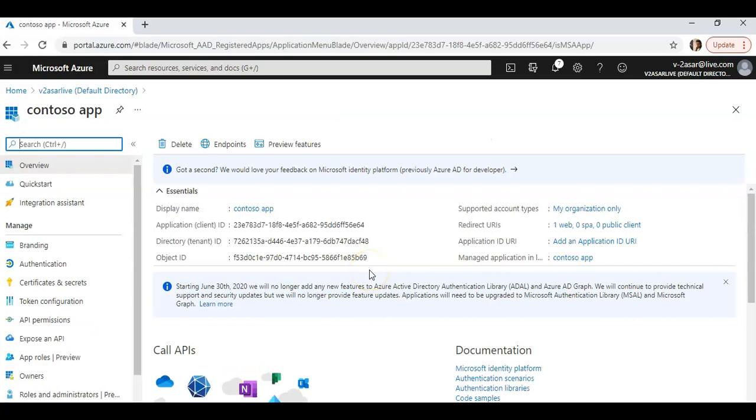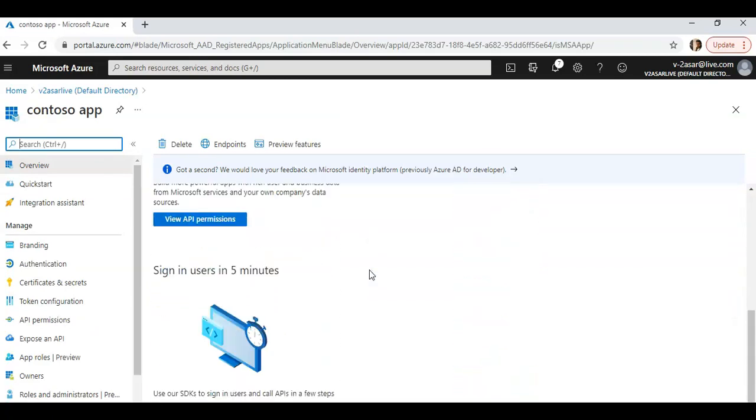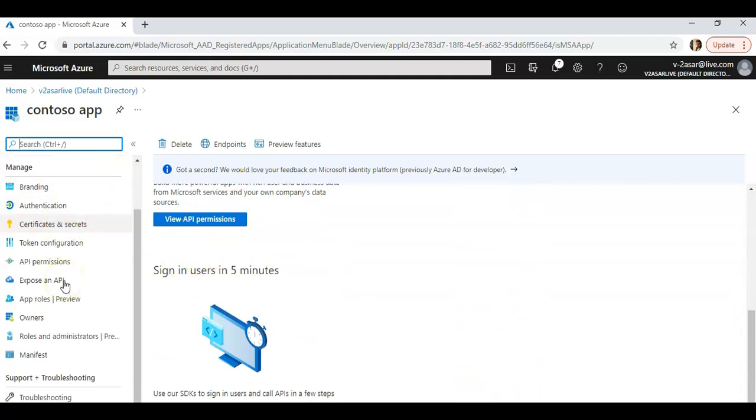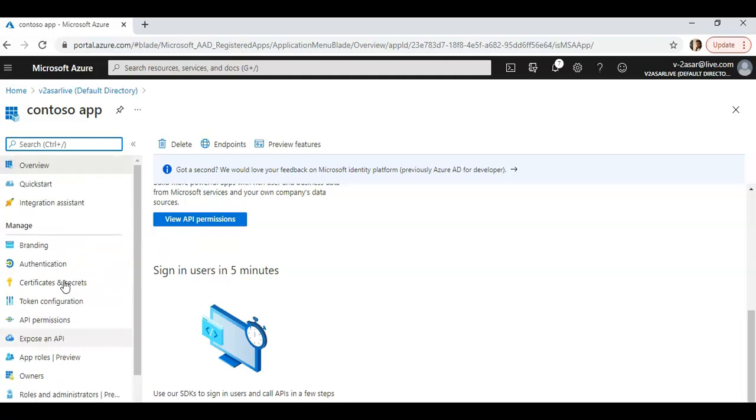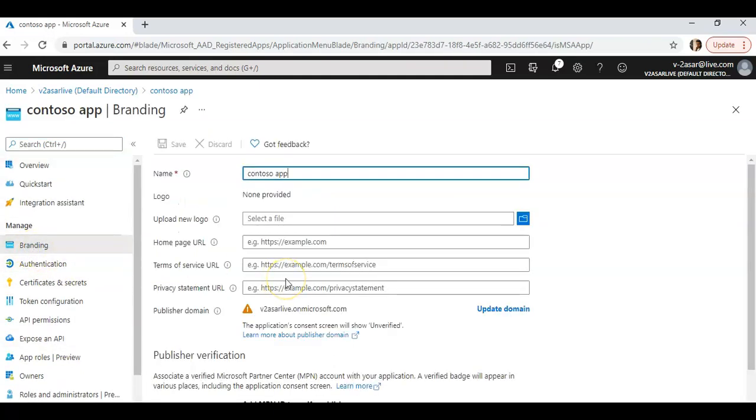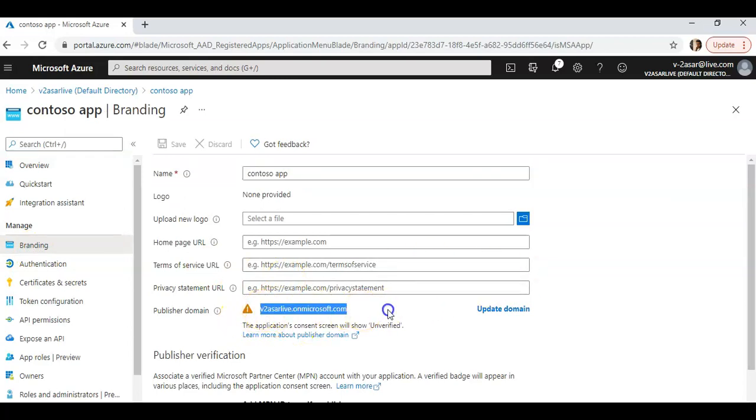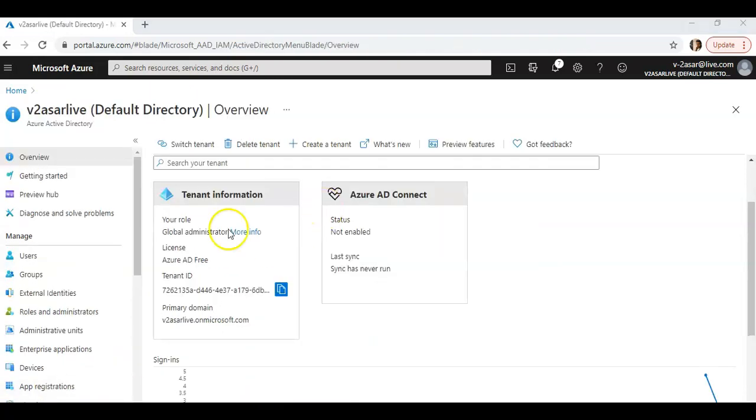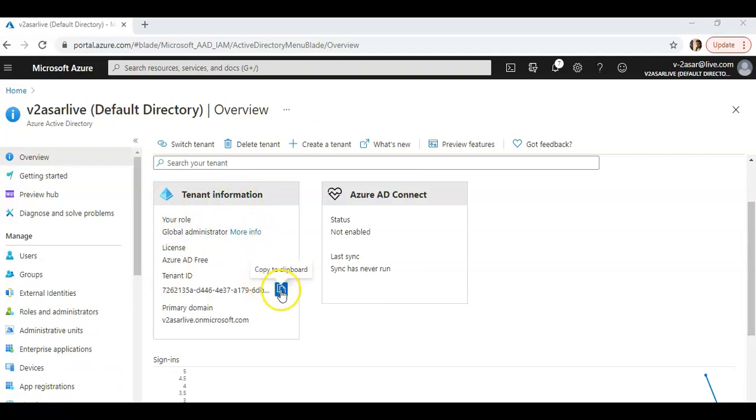This is my app that I registered. If you go to the branding, this is your publisher domain. Now if you would see this, you will see the tenant information and the tenant ID. You can copy your tenant GUID from here.